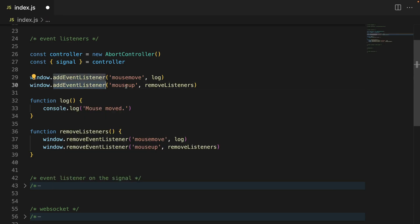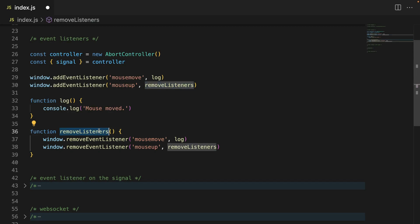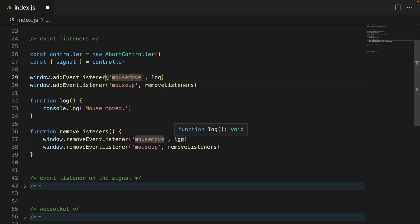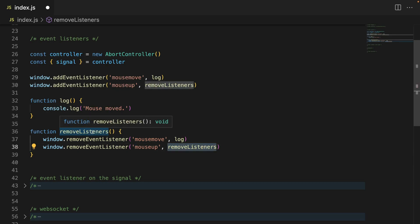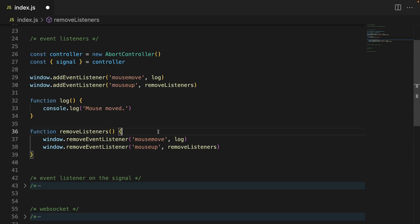And we have another event listener for mouseup. Mouseup happens whenever you click the mouse and then let it go. So as soon as it goes up, we are going to remove all the listeners. Inside this function we remove the listener for mousemove, passing the function we want to remove. And the second one removes mouseup — so it's kind of recursive because mouseup triggers removeEventListener and removes this same function. Just pause the video and think about it if it doesn't make sense.